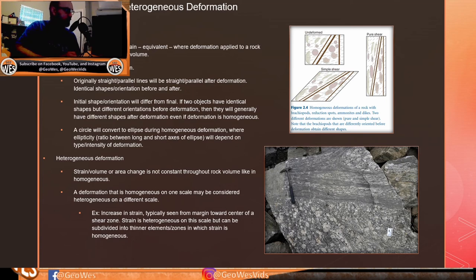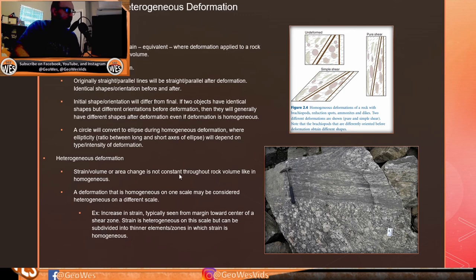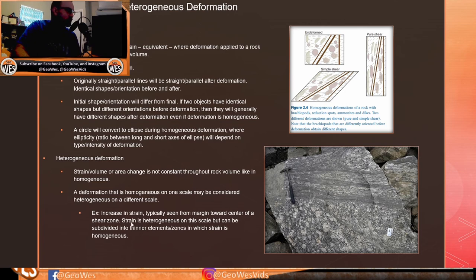If two objects have identical shapes but different orientations before deformation, they will generally have different shapes after deformation even if deformation is homogeneous. A circle will convert to an ellipse during homogeneous deformation, where the ellipticity — the ratio between the long and short axes — depends on the type and intensity of deformation. In heterogeneous deformation, strain is not constant throughout the rock volume; deformation that appears homogeneous at one scale may be heterogeneous at a different scale.